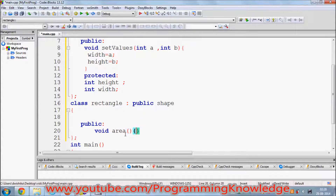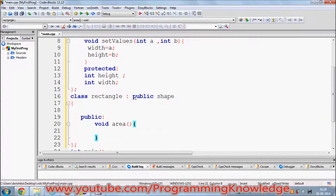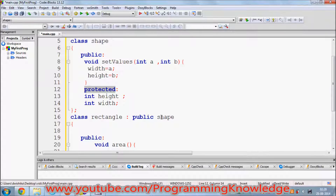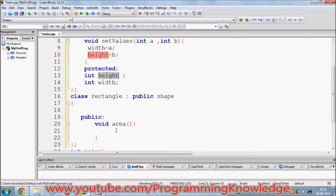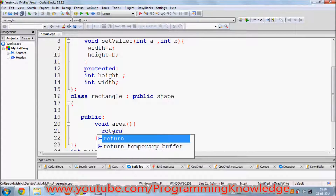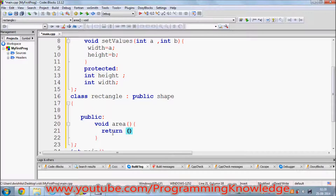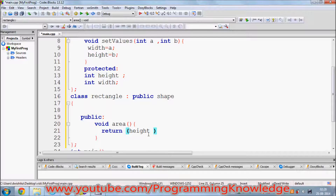Because we are inheriting from the shape class, which already has height and width defined, we can use all the public and protected members of the base class in our derived class. So in the area function we can return height multiplied by width, using those inherited member variables.